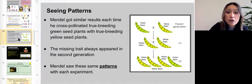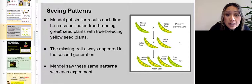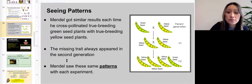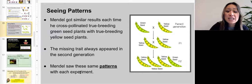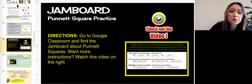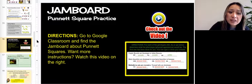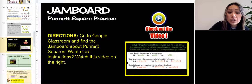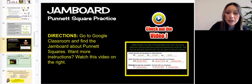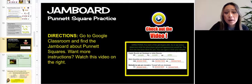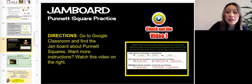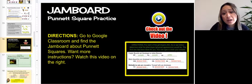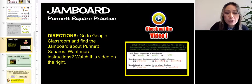Mendel got similar results each time he cross-pollinated true breeding green seed plants with true breeding yellow seed plants — the missing trait always appeared in the second generation. Mendel saw these same patterns with each experiment. When you've finished going through slides one through 15, slide 16 links to a video you should watch to help you work on the Jamboard. Under Google Classroom, under week 28, you have an assignment called Jamboard Punnett Squares where you'll work on five boards.